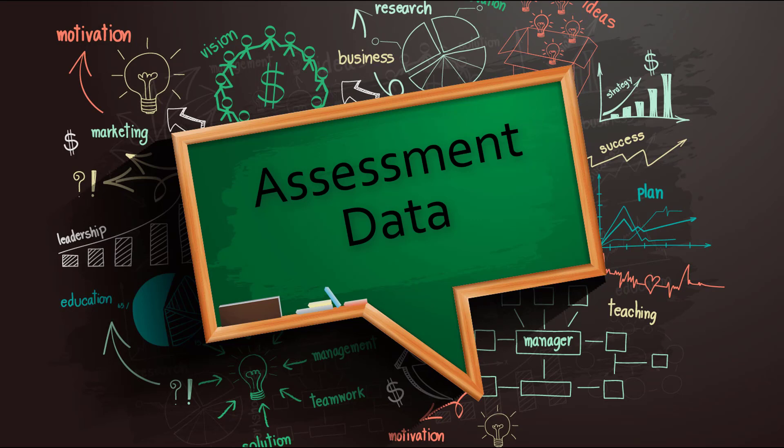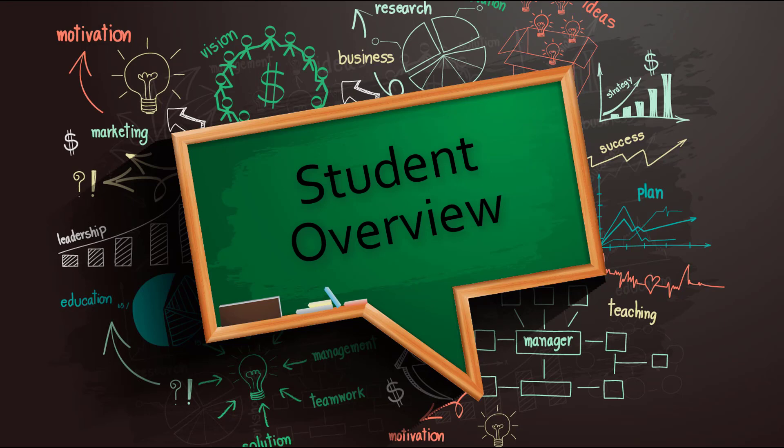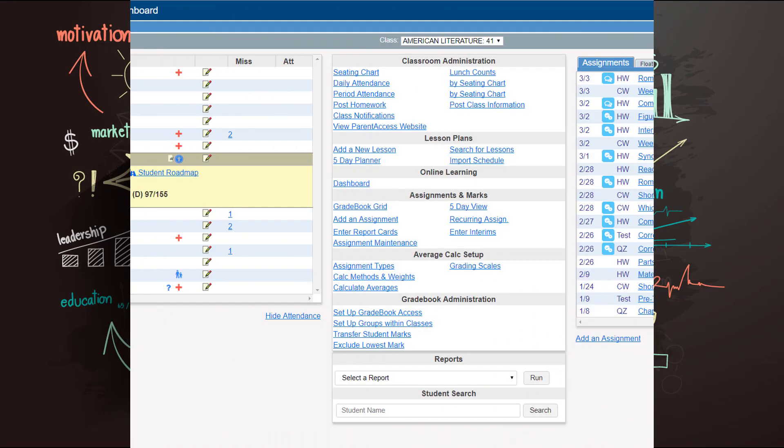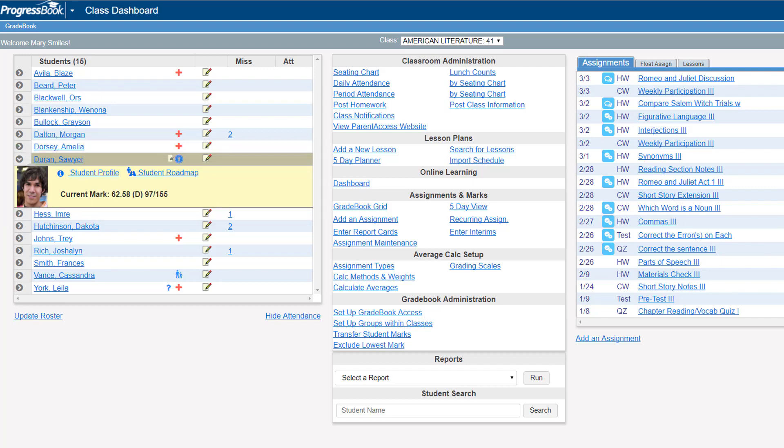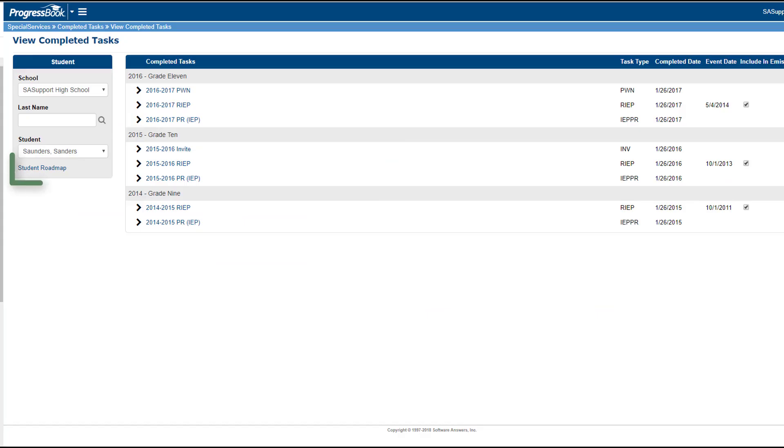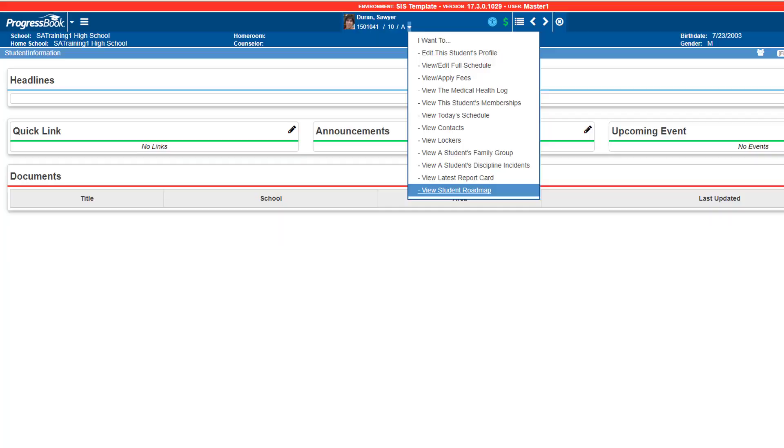The Student Roadmap gives you an overview of an individual student's information. You can access the Student Roadmap from your class list and gradebook, or from within Special Services and Student Information.